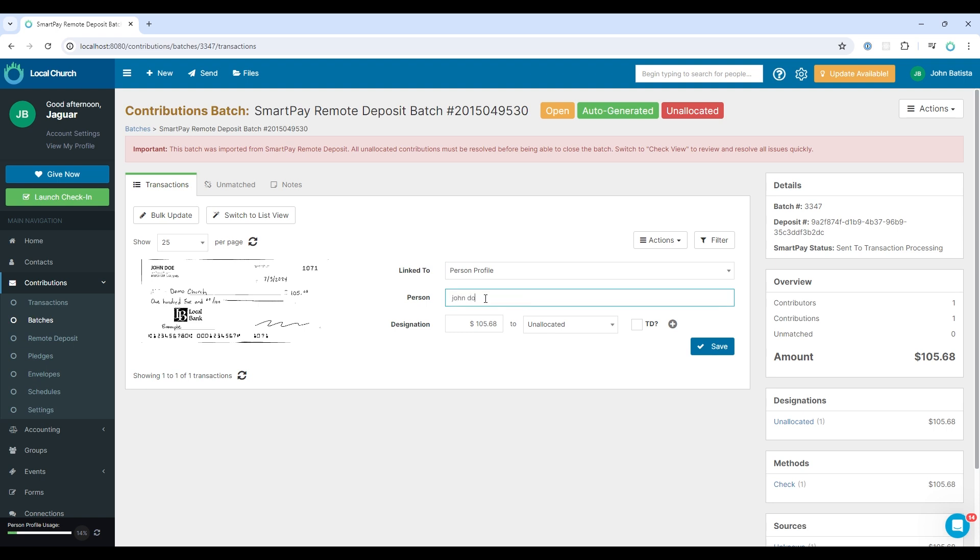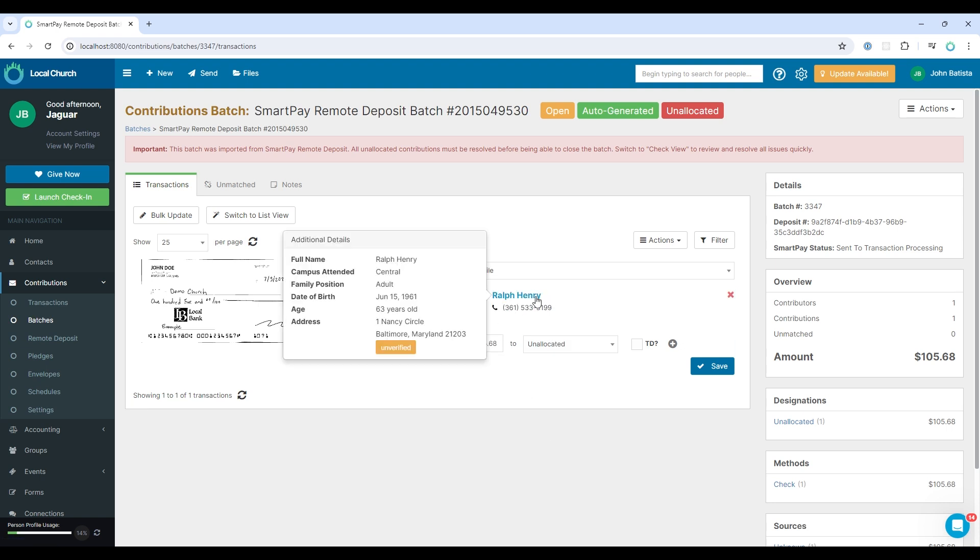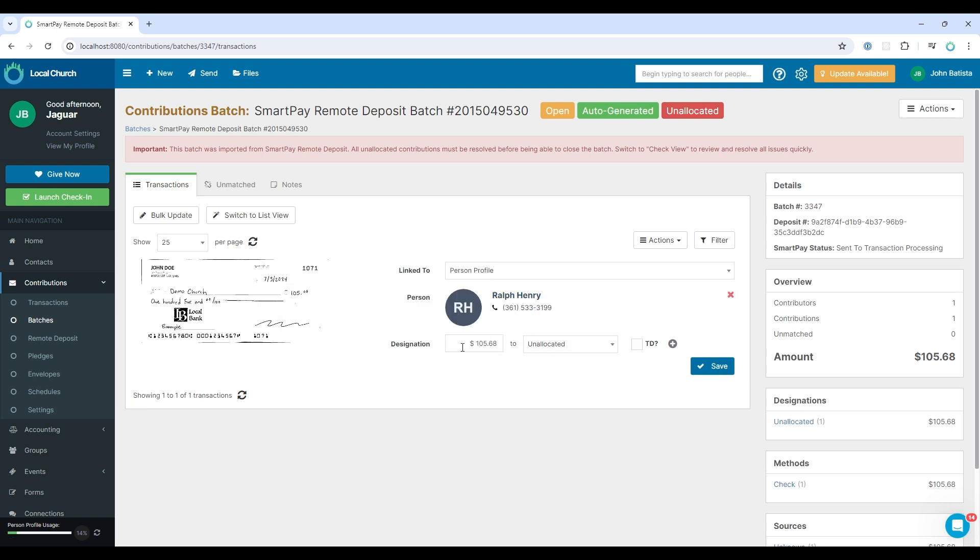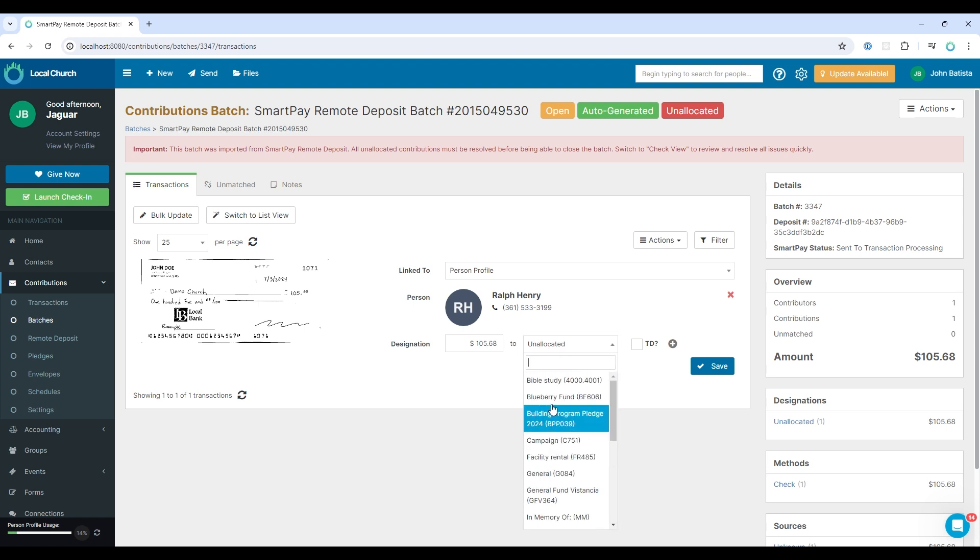Now there's no one in the system with that name. If there were, we could quickly link them to that individual. So for example, I'll pick someone, Ralph Henry. You see the designation amount. And then we can choose the designation that we would like to link that transaction to.